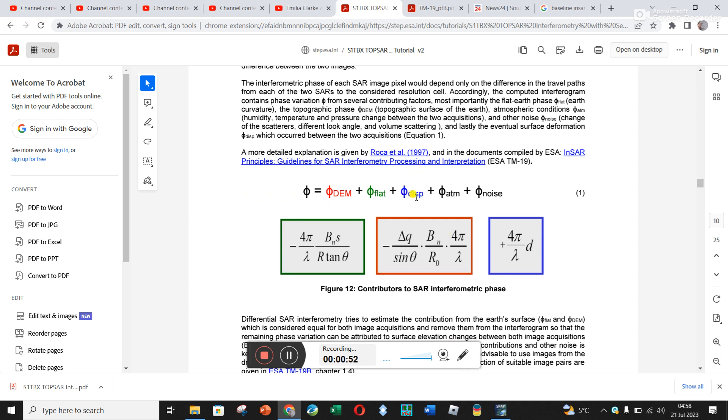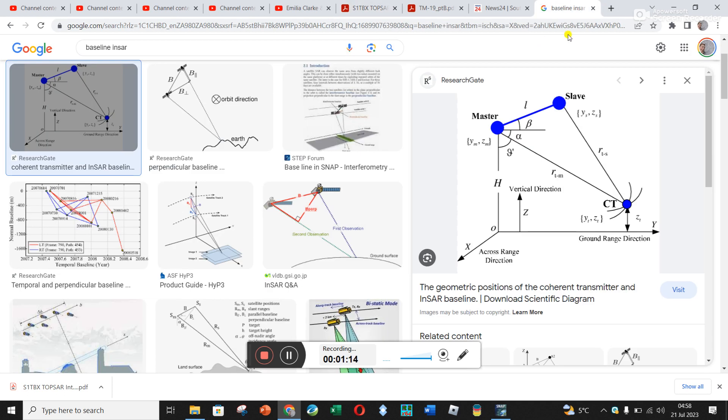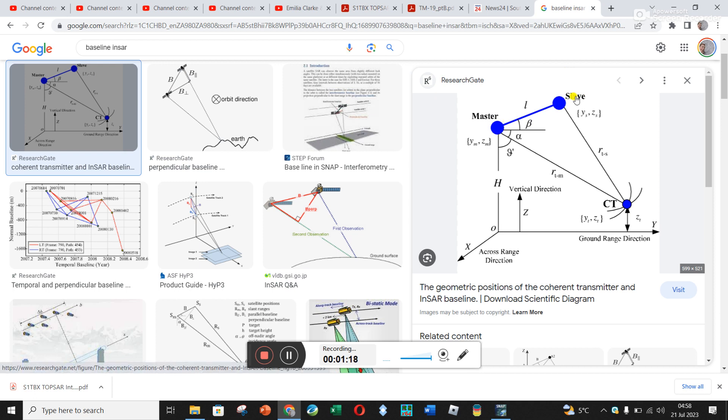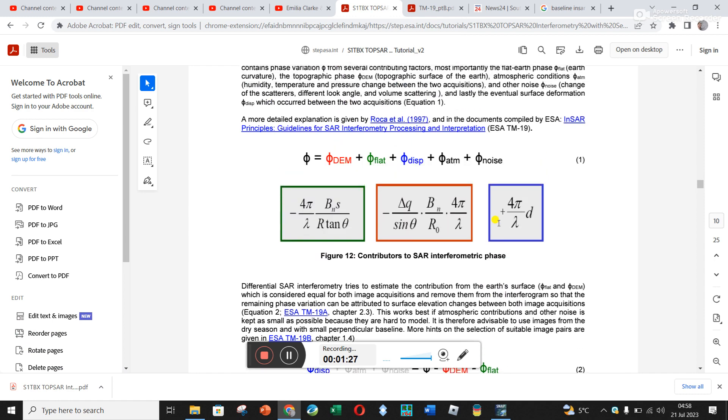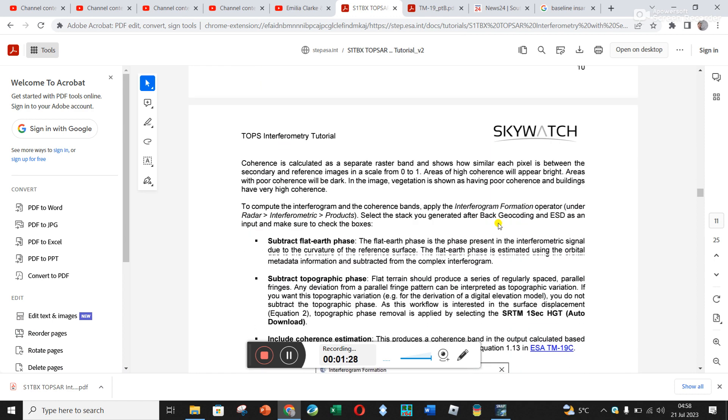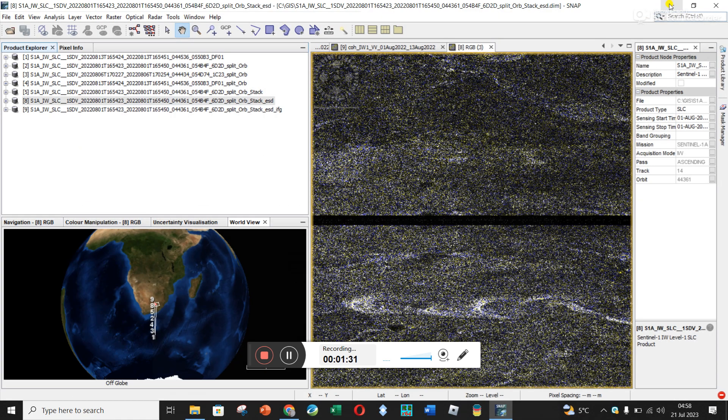To reduce the atmospheric contribution and the noise contribution, it's advisable to use images from the dry season with a small perpendicular baseline. The baseline is the distance between your two satellite recordings or images. I'm still figuring out how to determine the baseline, I'll get back to you about that.